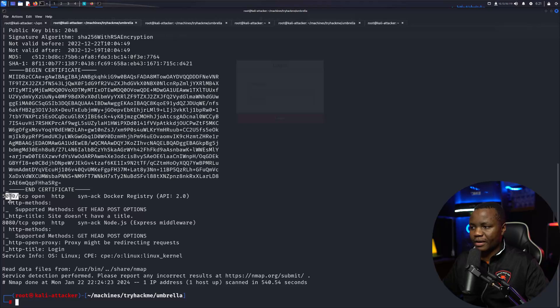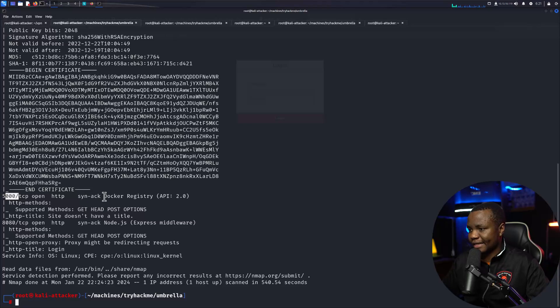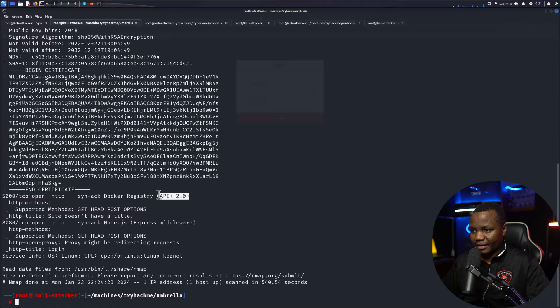We notice that we have port 8080, we also have port 5000 which is open, and port 5000 is important because it says that it's a Docker registry with API version 2.